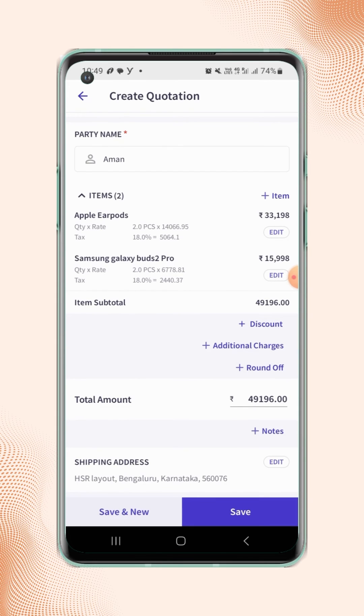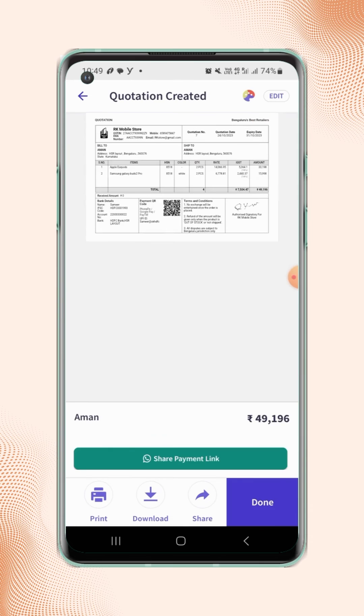Now click on Save. Your quotation is created and will be displayed on the screen.